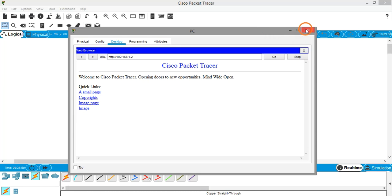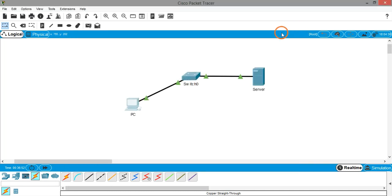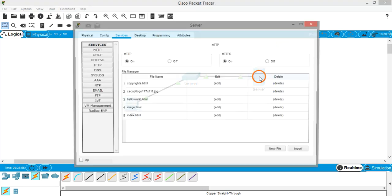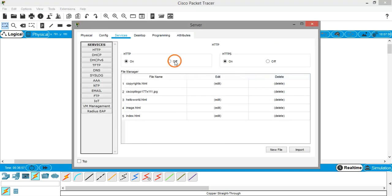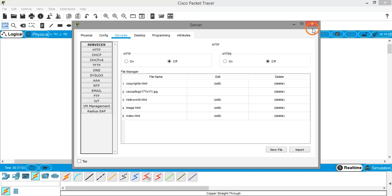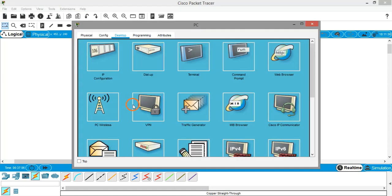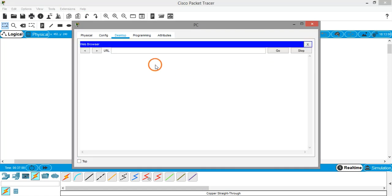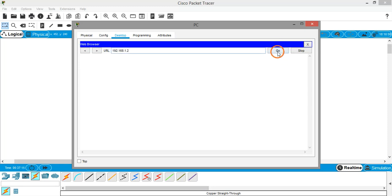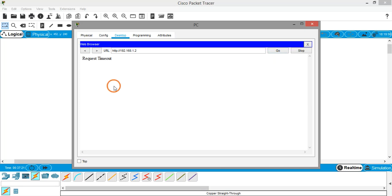Now what I am doing is, I am the server administrator, so I am going to the server and I am turning off the HTTP and HTTPS service. Now again the user is coming to the PC and he is opening the browser and again giving the IP address of the server, 1.2, and clicking on go. Now there is a problem, the web page is not loading. It is saying request timeout, so there is some problem.